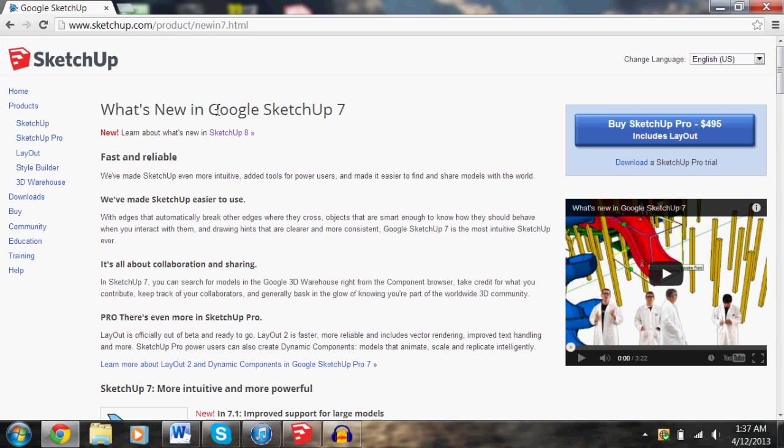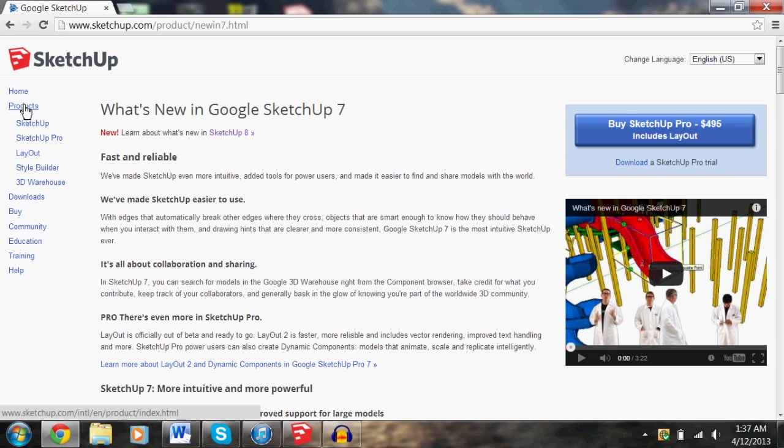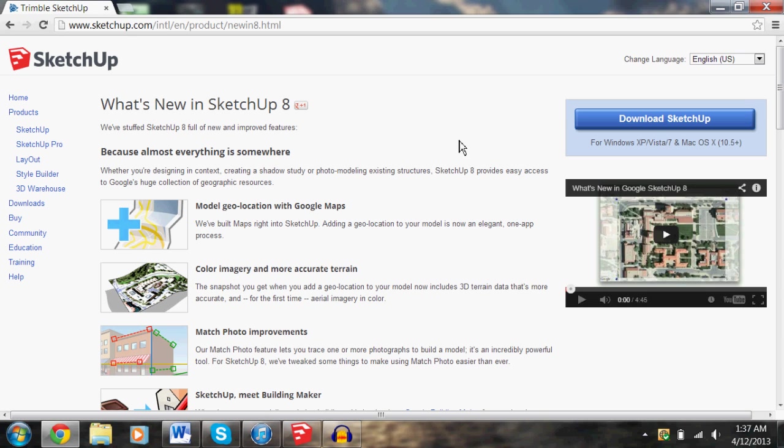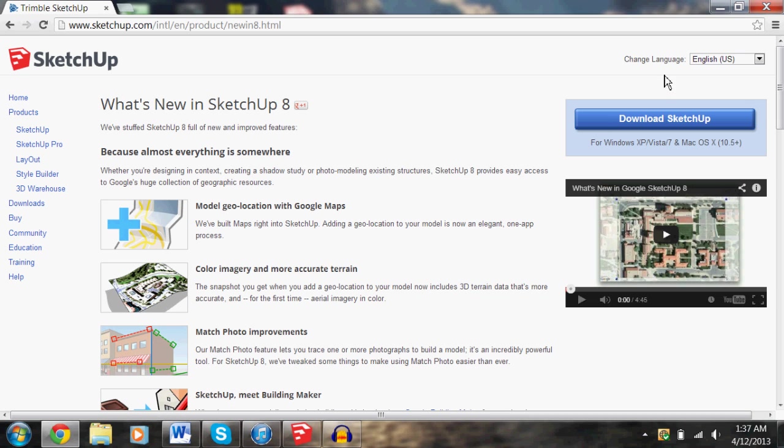To find it, all you have to do is search Google SketchUp. And then you can buy the full version, but all I use is the free version. So you just go here and download it. It takes a couple minutes, and it's pretty easy.